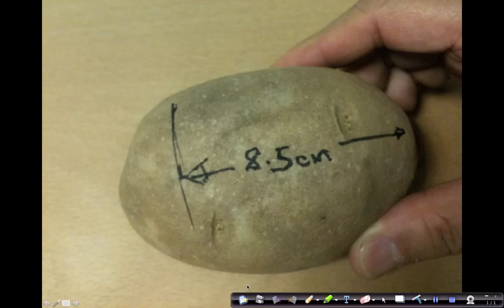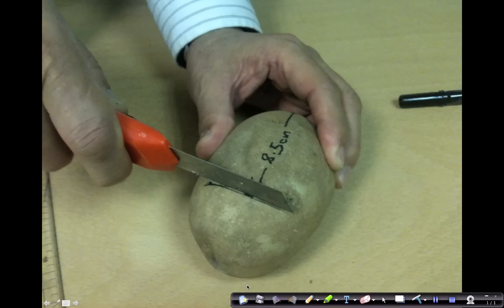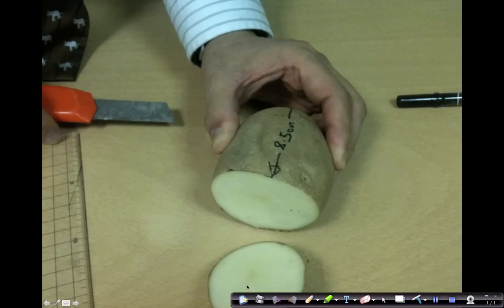Cut off the bottom end of the potato. By the way, you should use a fairly large potato or the largest potato that you can find.